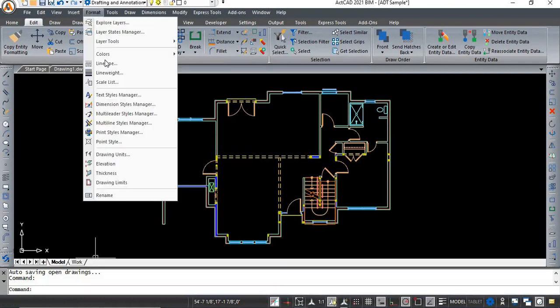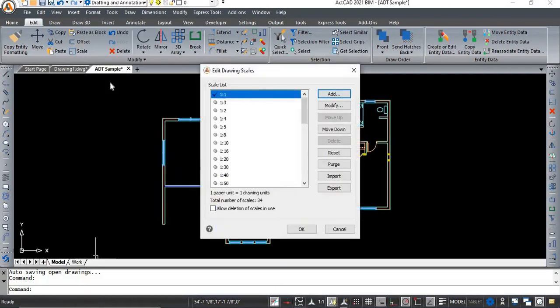Select the scale list from the format menu, then the edit drawing scales dialog box is appeared.